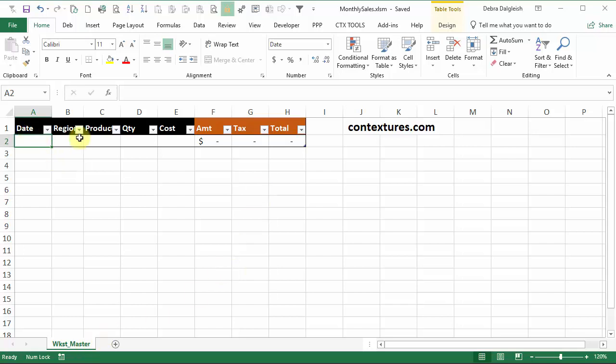This template sheet has a table that starts in cell A1. You could have something completely different on your template. Just have a sheet set up that you want to make a copy of every month.